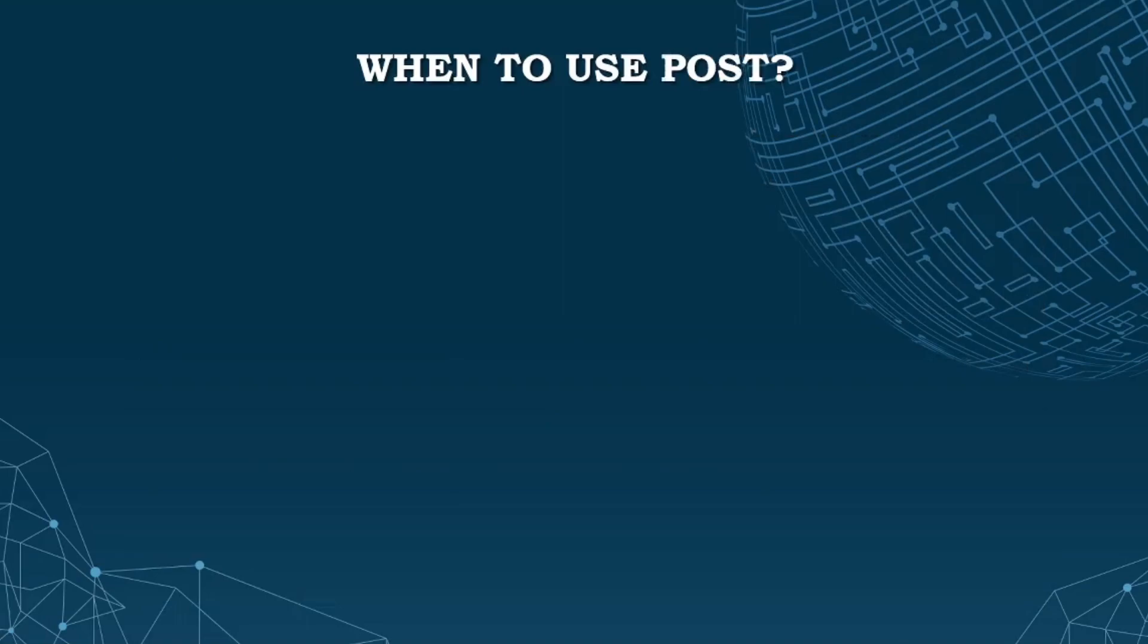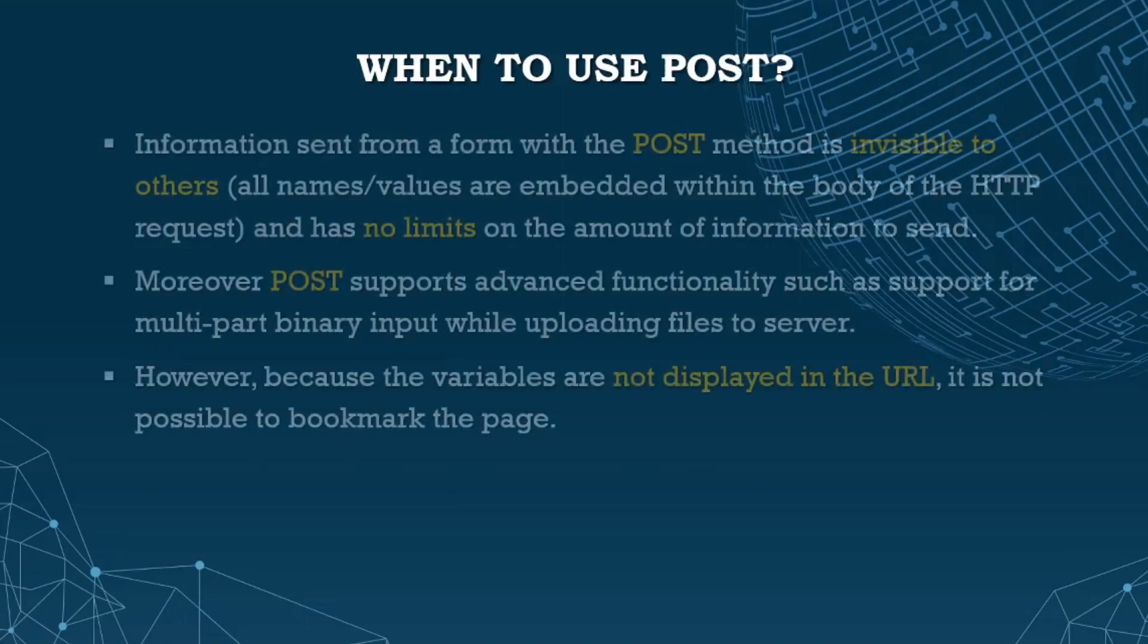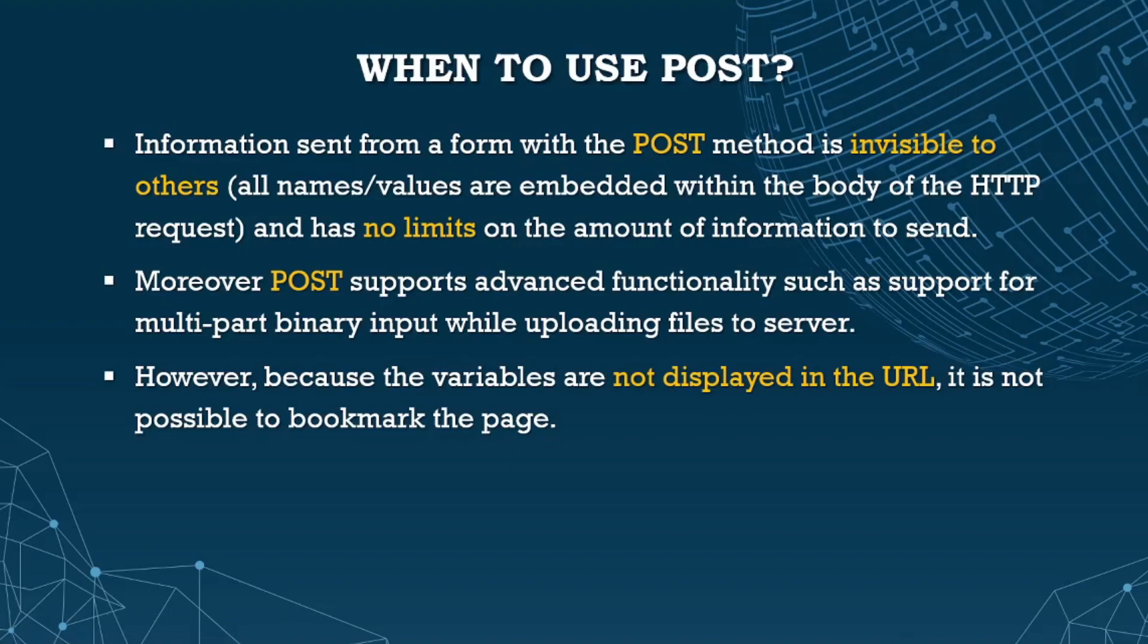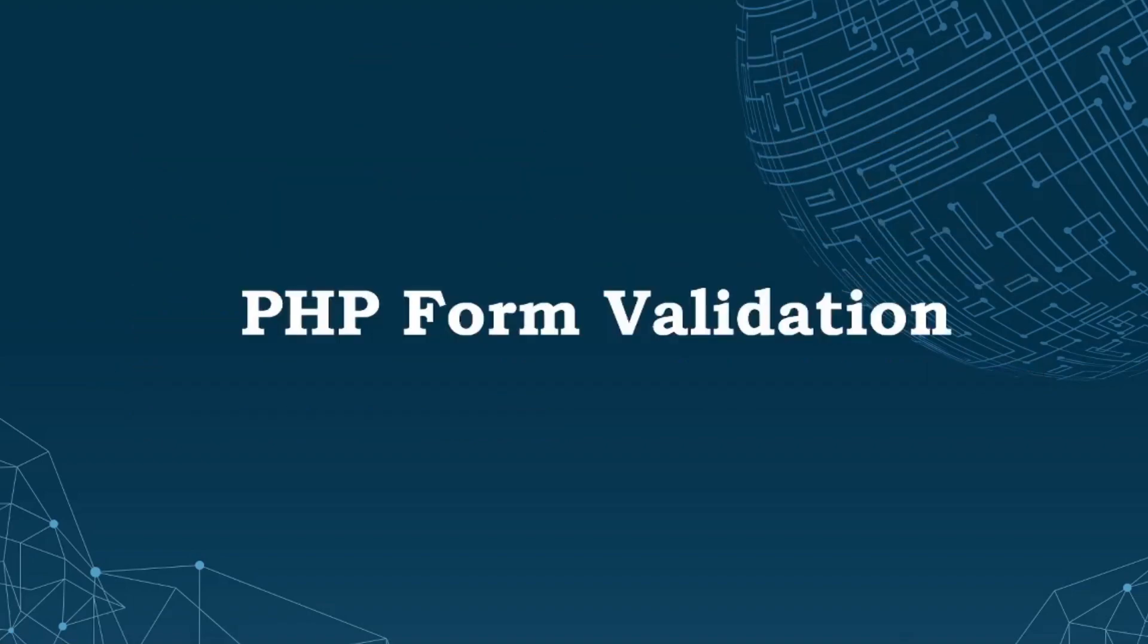When to use POST? Information sent with POST method is invisible - all names and values are embedded within the body of the HTTP request. It has no limits on the amount of information to send. POST supports advanced functionality such as multi-part binary input while uploading files to server. However, because variables are not displayed in the URL, it's not possible to bookmark the page, which is okay as long as it's more secure.